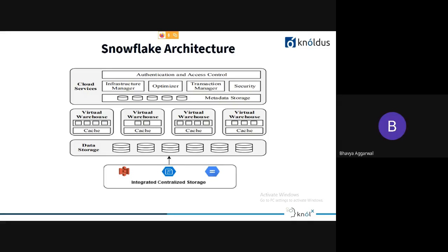Most of the time your storage requirement is relatively fixed, but if you want to process queries faster, you can increase your compute power independently. However, note that if you scale your data storage layer without scaling your virtual warehouse layer, you won't get the full benefit — you need to scale both together.